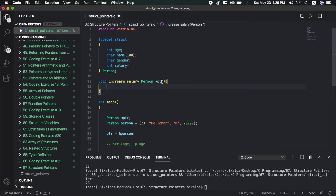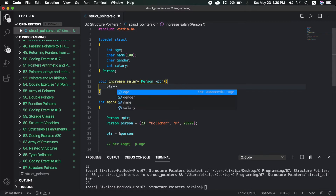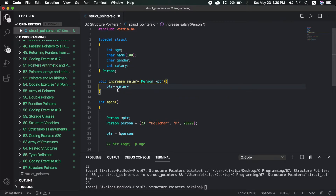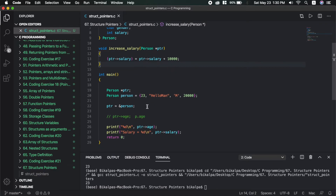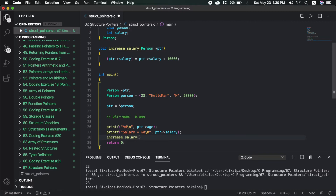This function is called where PTR is pointing to the person, so the salary will increase by 10,000. PTR uses the arrow operator to access the salary. The arrow operator is used with PTR: PTR->salary = PTR->salary + 10,000. Save it. This function is called increase salary, and PTR is the structure pointer passed to it.